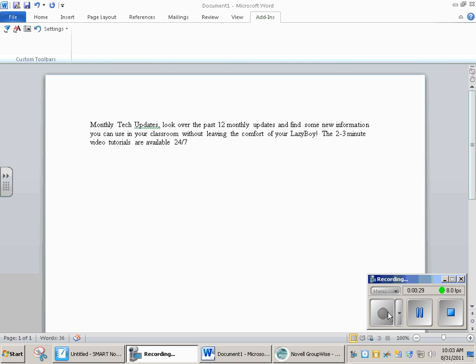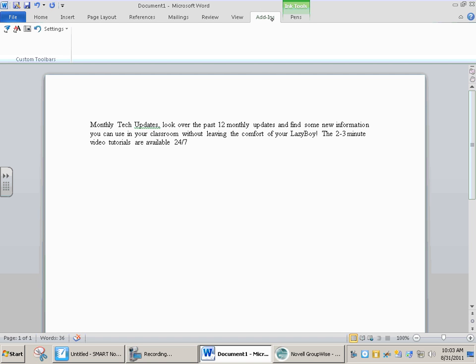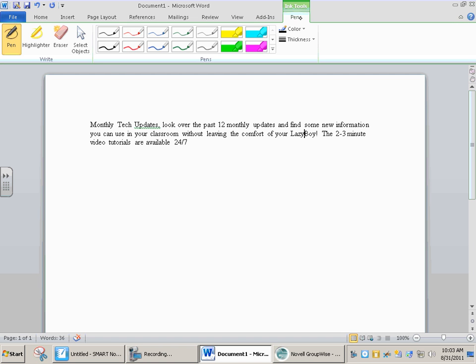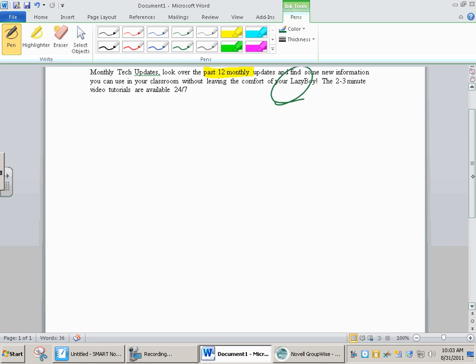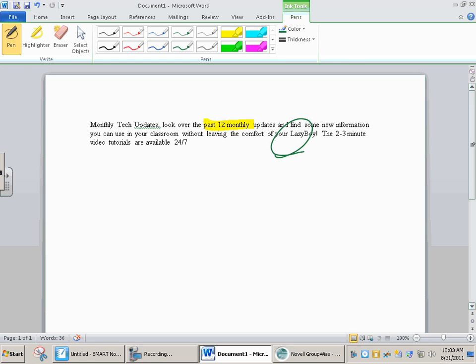...and I click on Add-ins and click on Ink Tool Pens, what happens is I have a little highlighter here. I can highlight, I can mark things up. But here's the cool thing: when I move it, it stays with it.